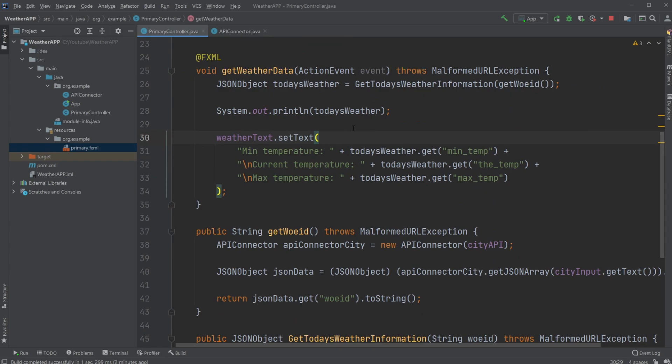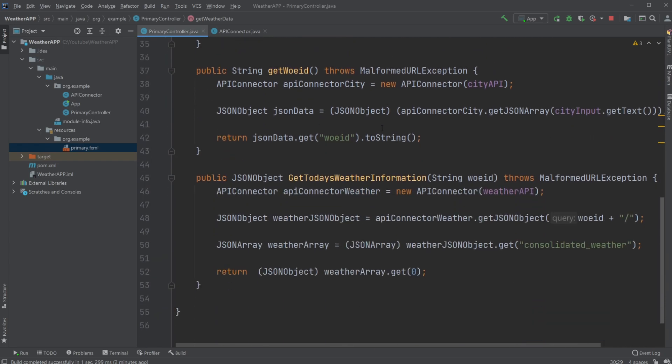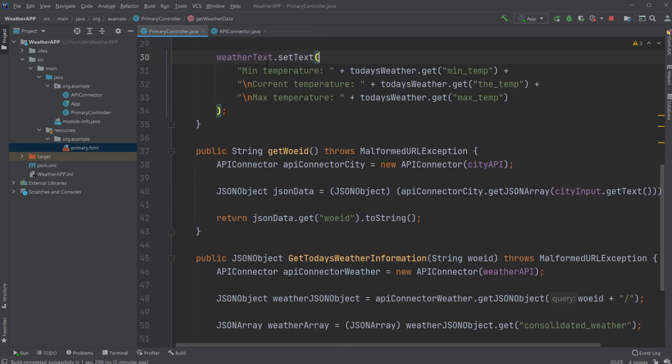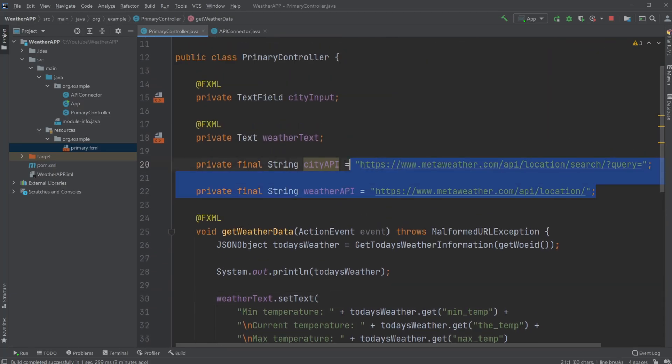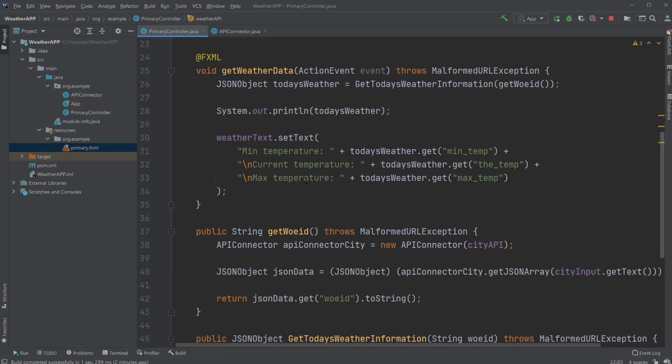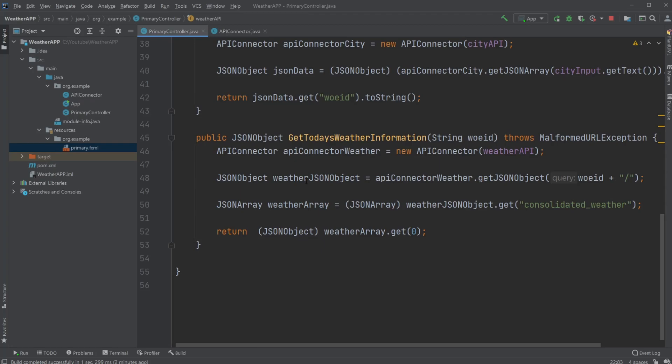So this is my basic setup of an application where we use JavaFX and Scene Builder to have the graphical user interface setup, and then using Java to connect to an API and get some weather information. So if you enjoyed this quick showcase of my little app, please leave a like and subscribe, and I wish you all a wonderful day.